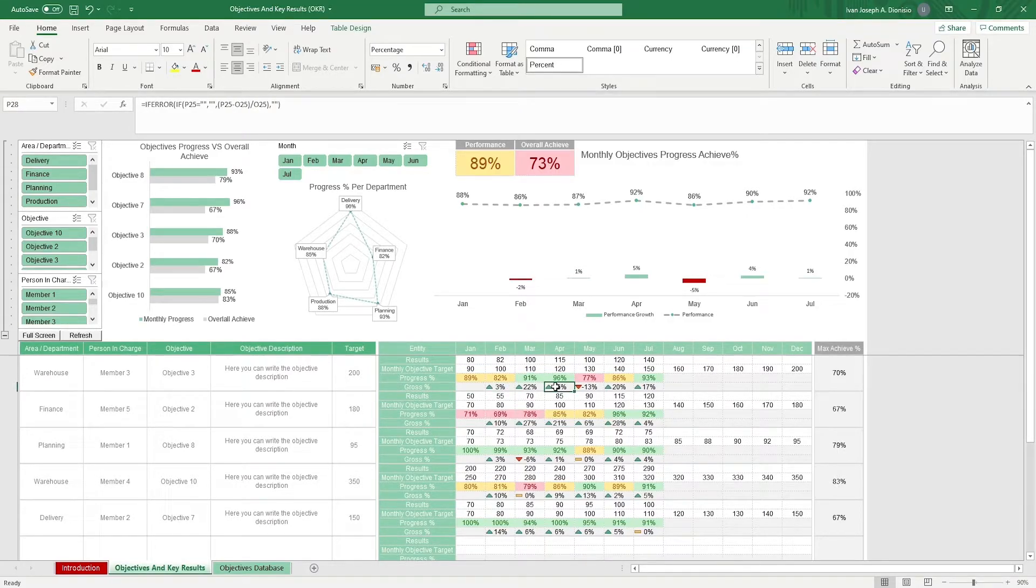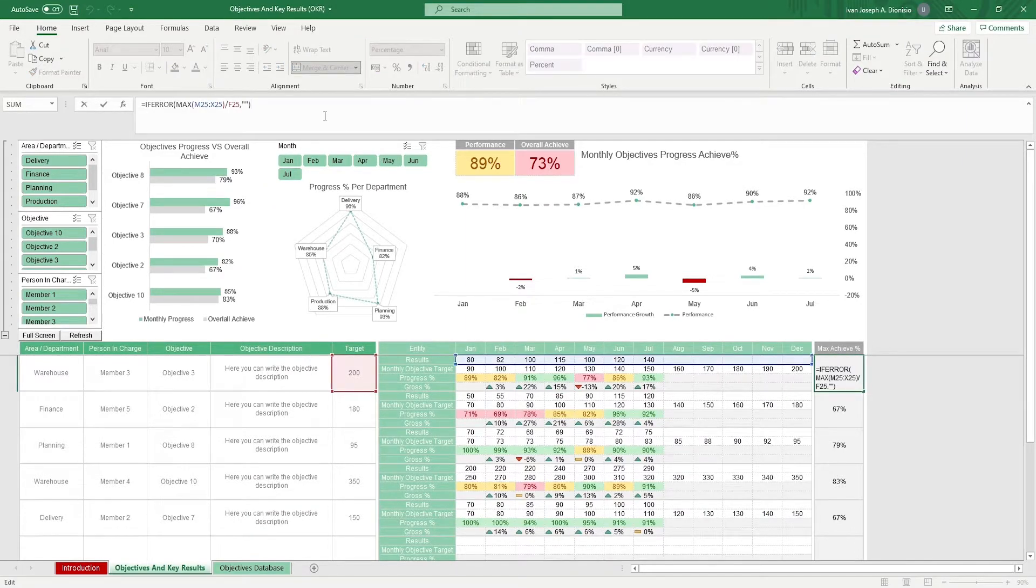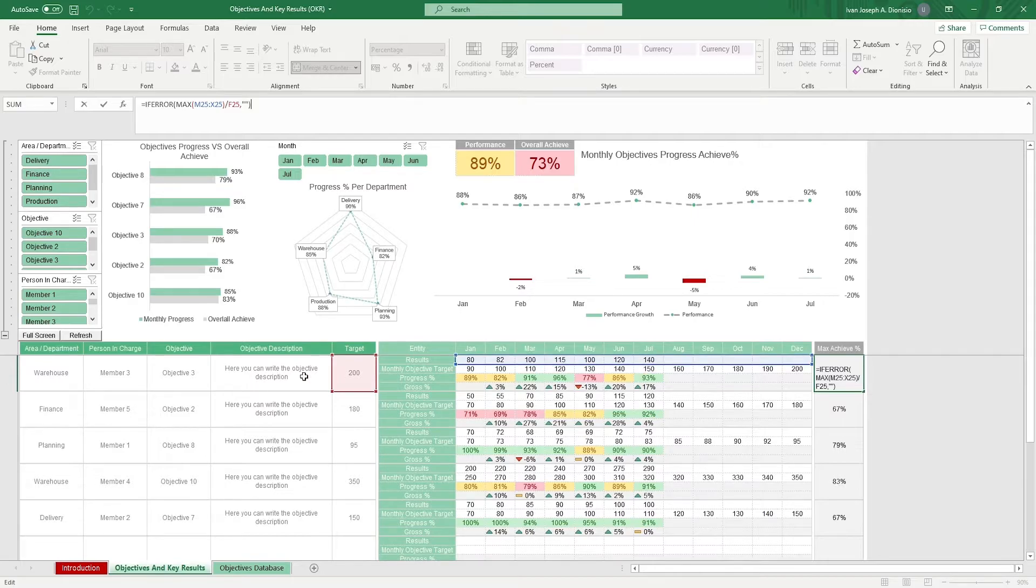At the far right, we have a max percentage, which is the percentage of the month with the most output against the target that you set for that objective.